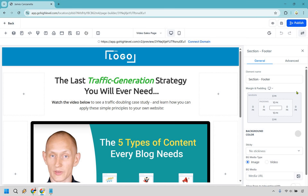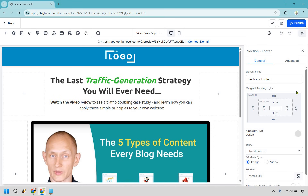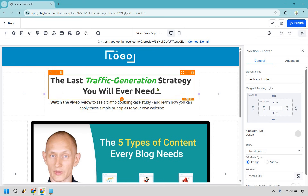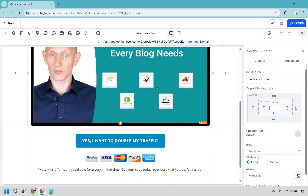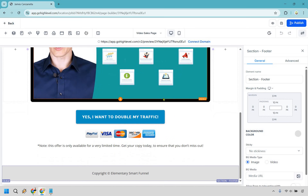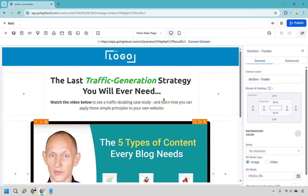Here we are in the drag and drop editor. It's fairly straightforward. Anything that you want to change, simply click on it, and we're going to go from the top down. What I like about this template is that it already has everything that we need to use, which is good. So we can start at the top here.